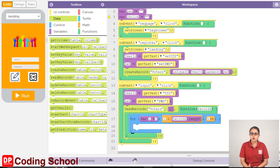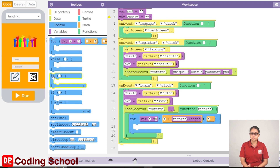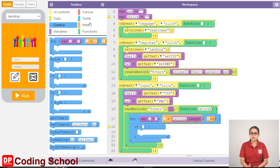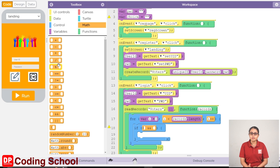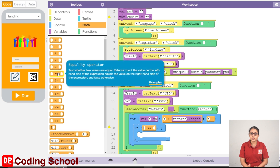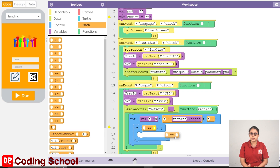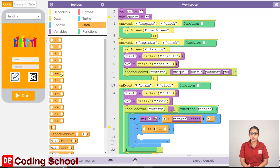If you have the for loop, you can drag the if code block in the for loop. For the condition, you can drag the and code block in the for loop. You can drag the code block in the for loop.